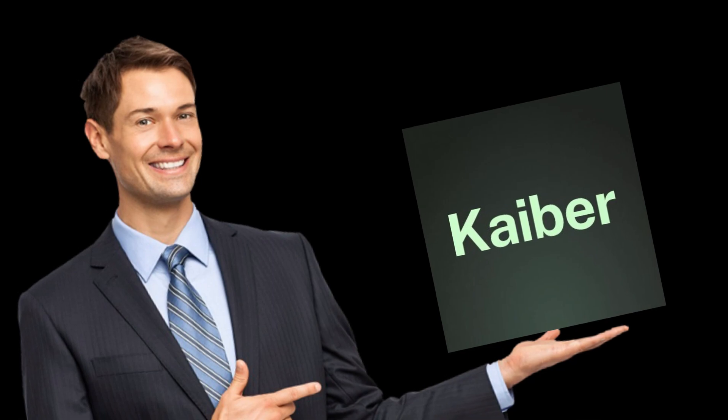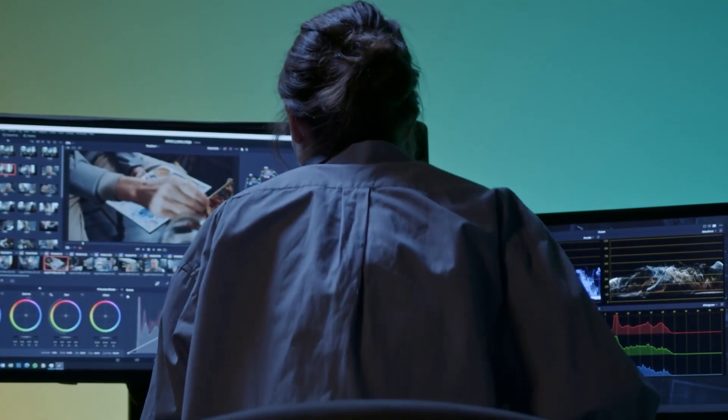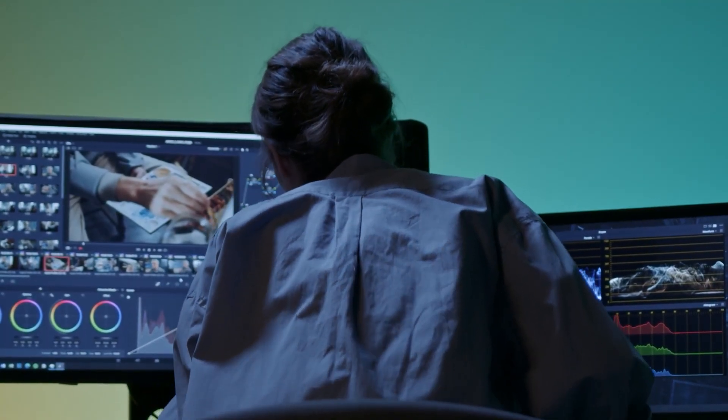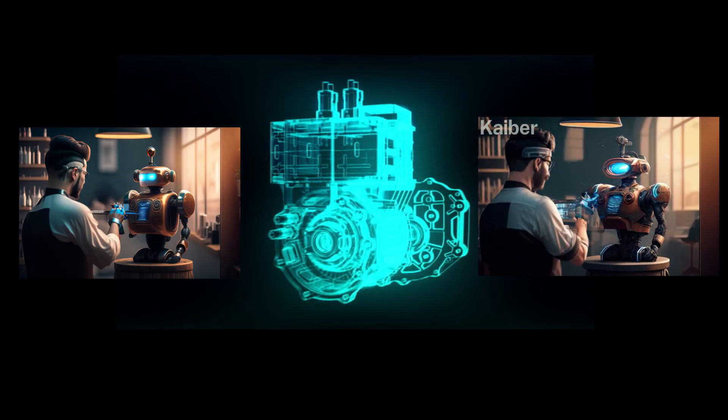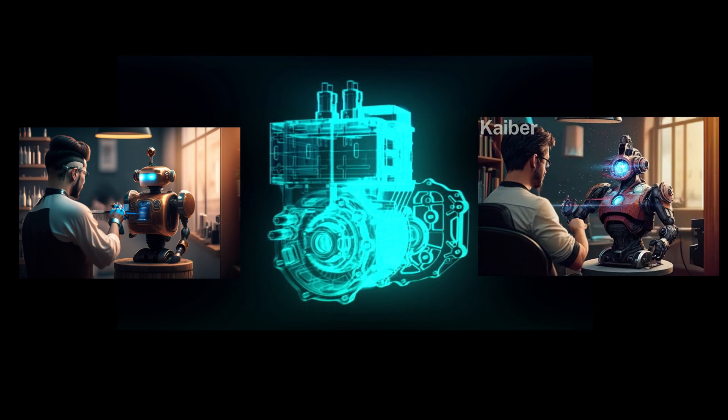Are you tired of posting the same old photos on social media? Introducing Kaber.ai, the video generation engine that lets you turn your still photos into dynamic moving masterpieces.